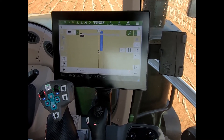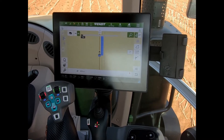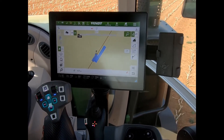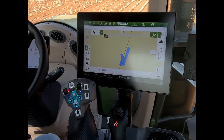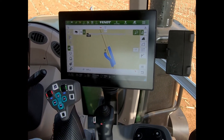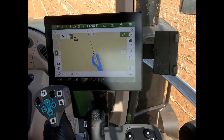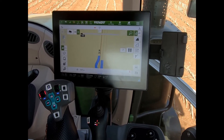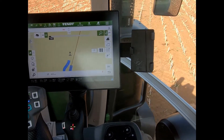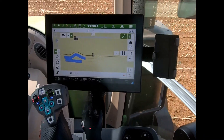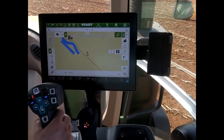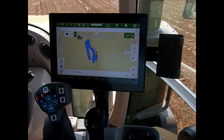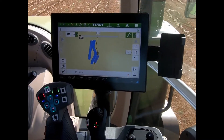It will now follow along the edge of the previous coverage map. If I take control of the steering wheel and steer around an obstacle, I'm essentially creating a new path. When I stop recording, it's going to follow that new path I've just created. So with adaptive contour, it's always creating a new wayline based on where we've previously driven.